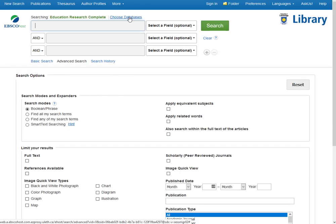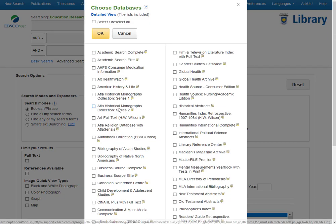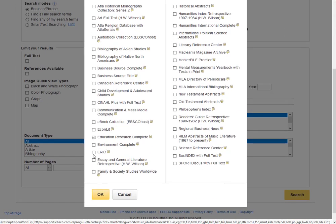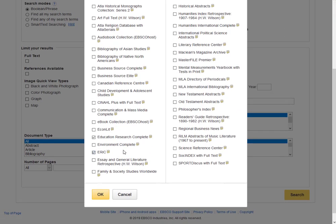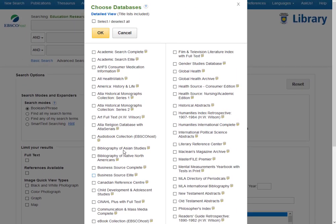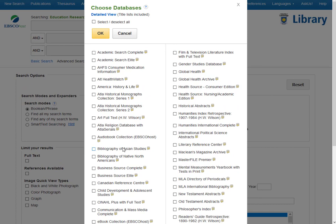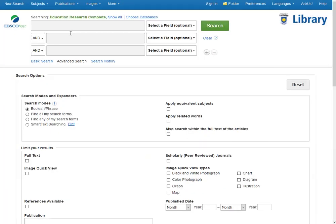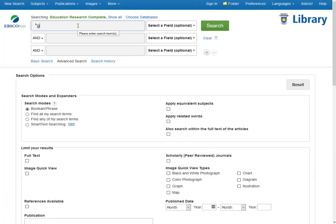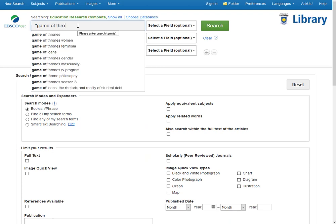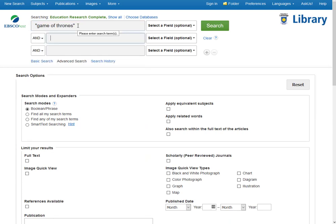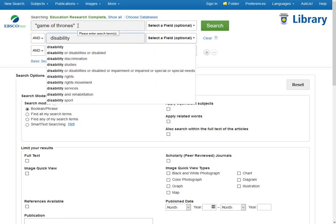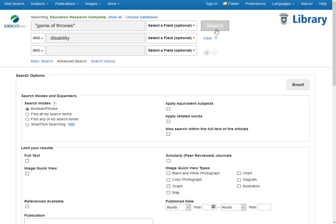We're going to go into Education Research Complete. Remember that you can add a few more databases. So if we're doing education research, we're going to click on ERIC, but I feel like searching for something slightly different. So I'm going to click on Academic Search Complete, big multidisciplinary database. And I'm interested in the TV show Game of Thrones and the way they represent disability. So I'll click that in. Let's do a search.